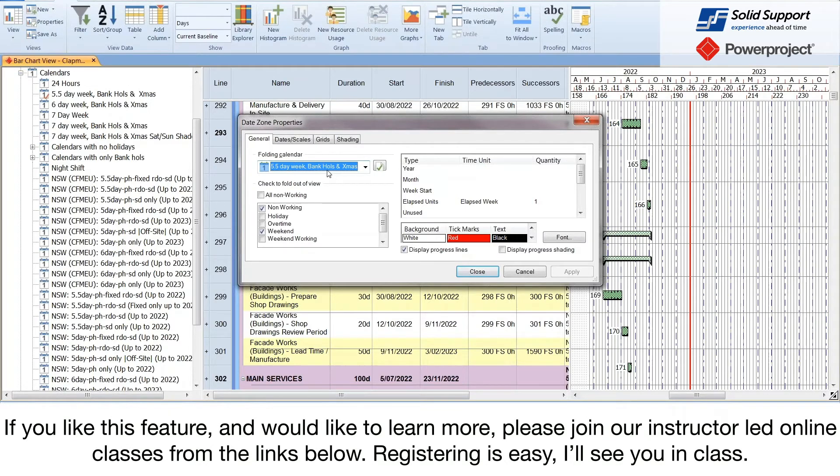If you like this feature and would like to learn more, please join our instructor-led online classes from the links below. Registering is easy. I'll see you in class.